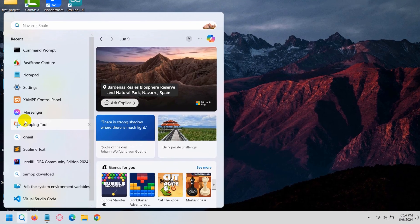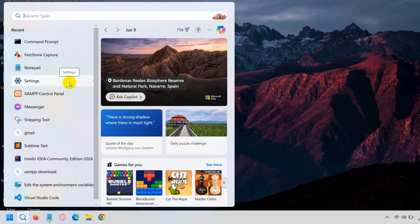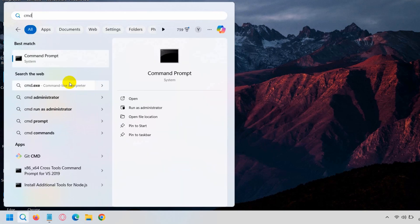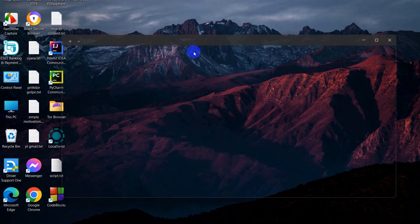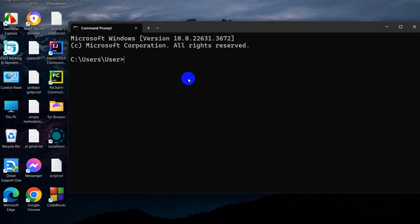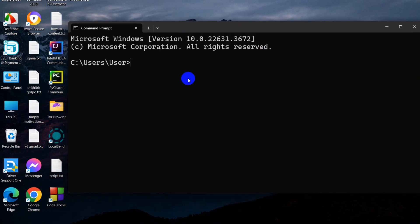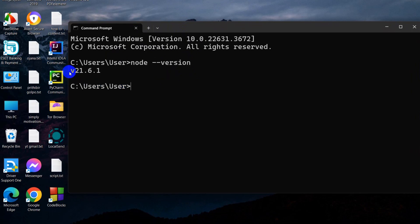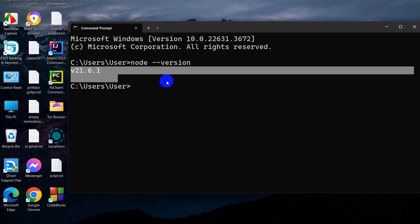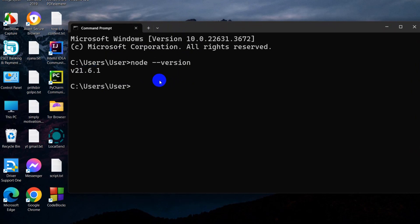Search for cmd and there you can see Command Prompt. Click on it and it will open. Here you need to type 'node --version', then press enter and it will show you the Node.js version if Node.js is installed in your device.